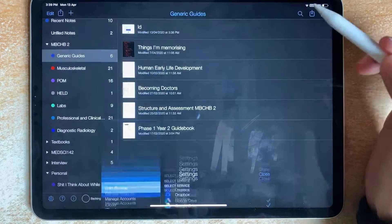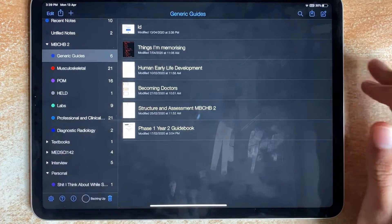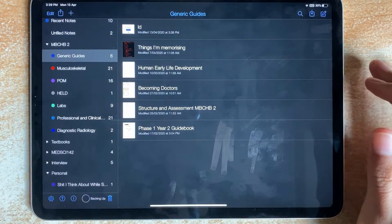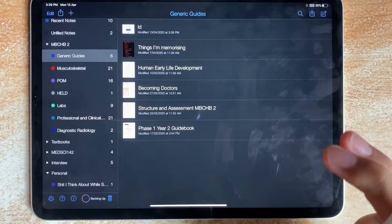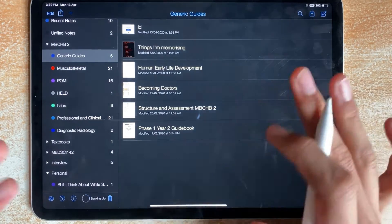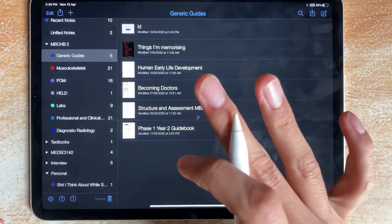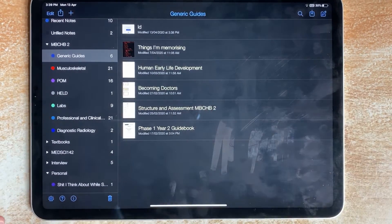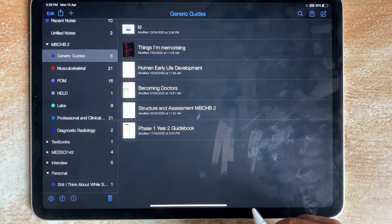Close, then wait for it to back up. This might take a while, but it should be done soon enough. Once that's done — see, now it's done.